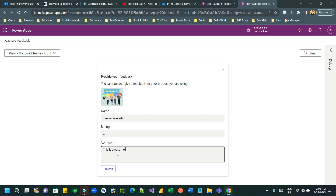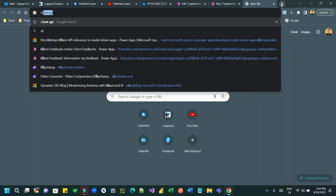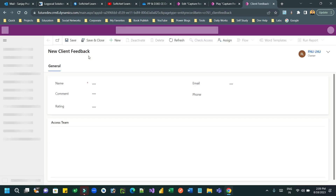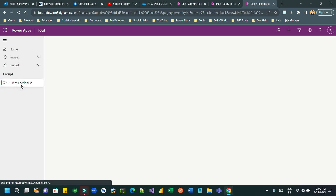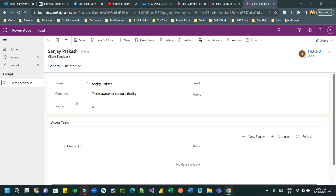Once you give the comment and click Submit, the record will be created in Dataverse. Let me open a model-driven app I created where I display the client feedbacks. This is the Client Feedback view, and you can see the record that was just created through the card is now in Dataverse.